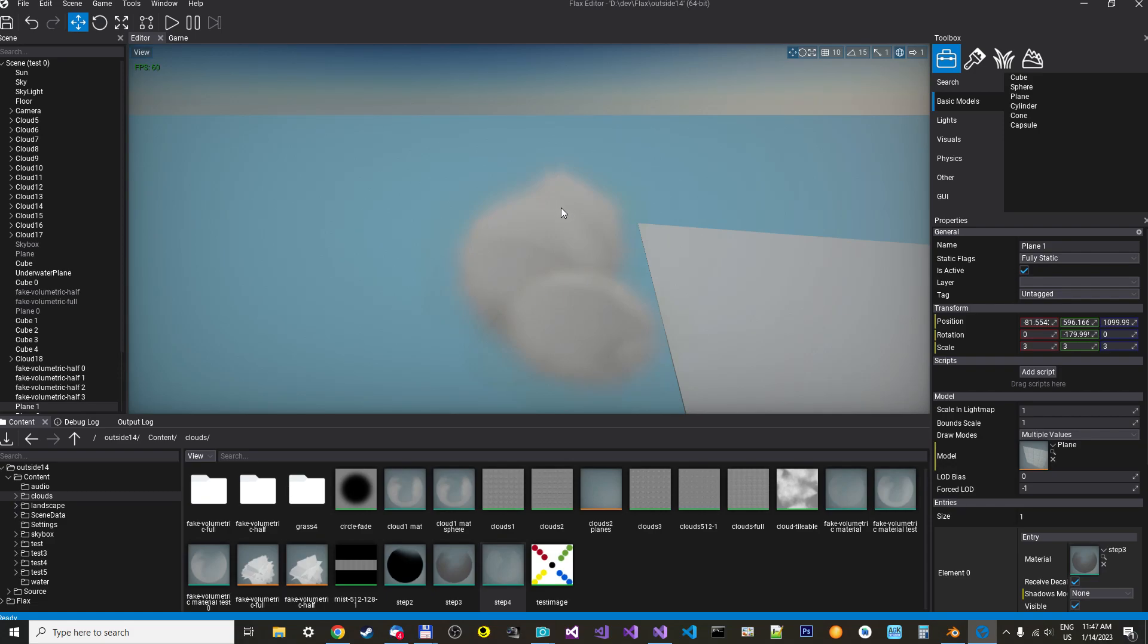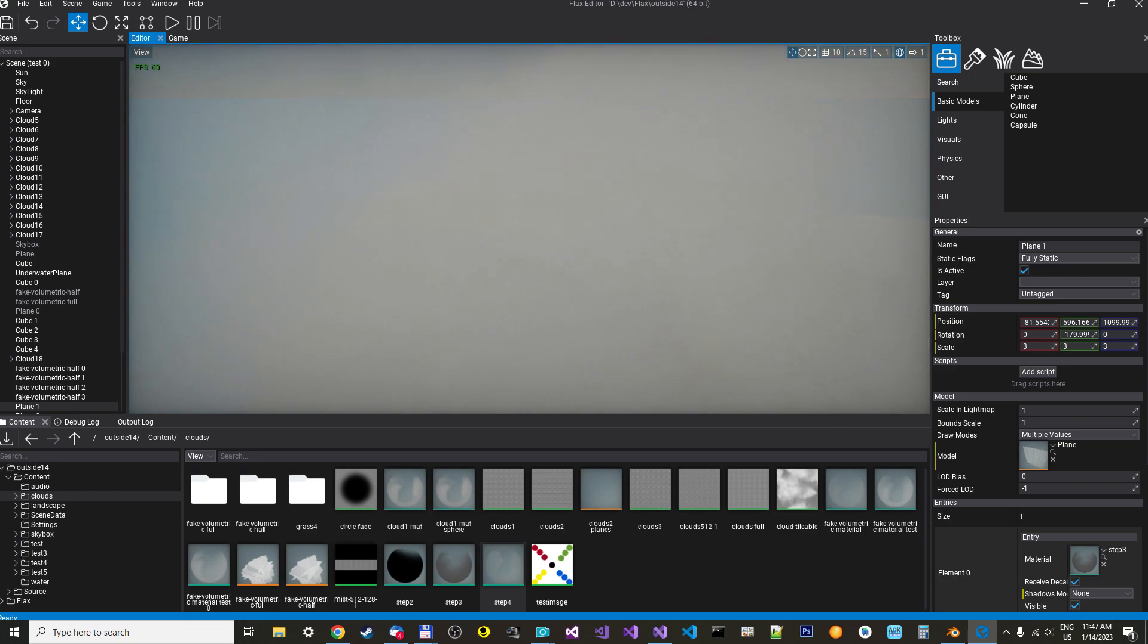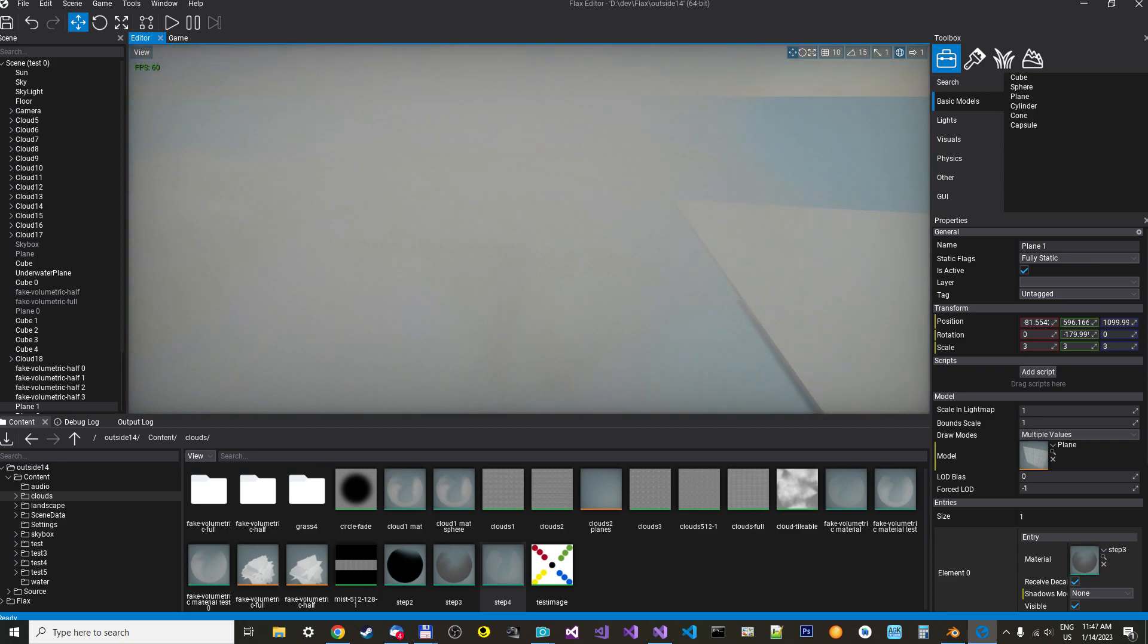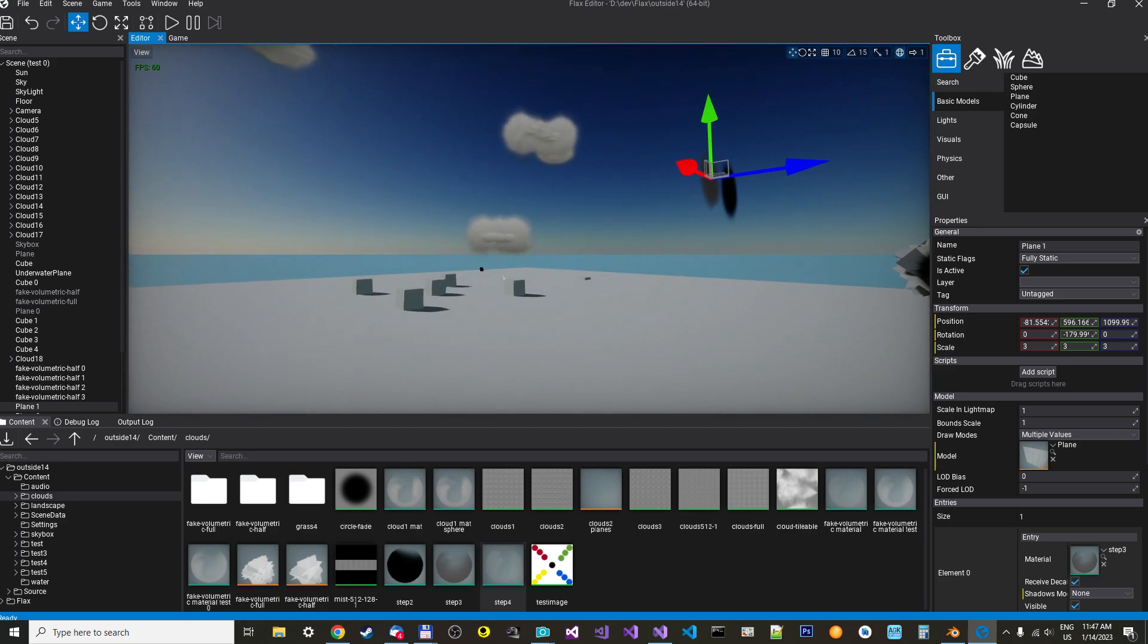Hey all! Just a quick tutorial to show you how to make these fake volumetric clouds that you can fly through. Yeah, let's get started then.